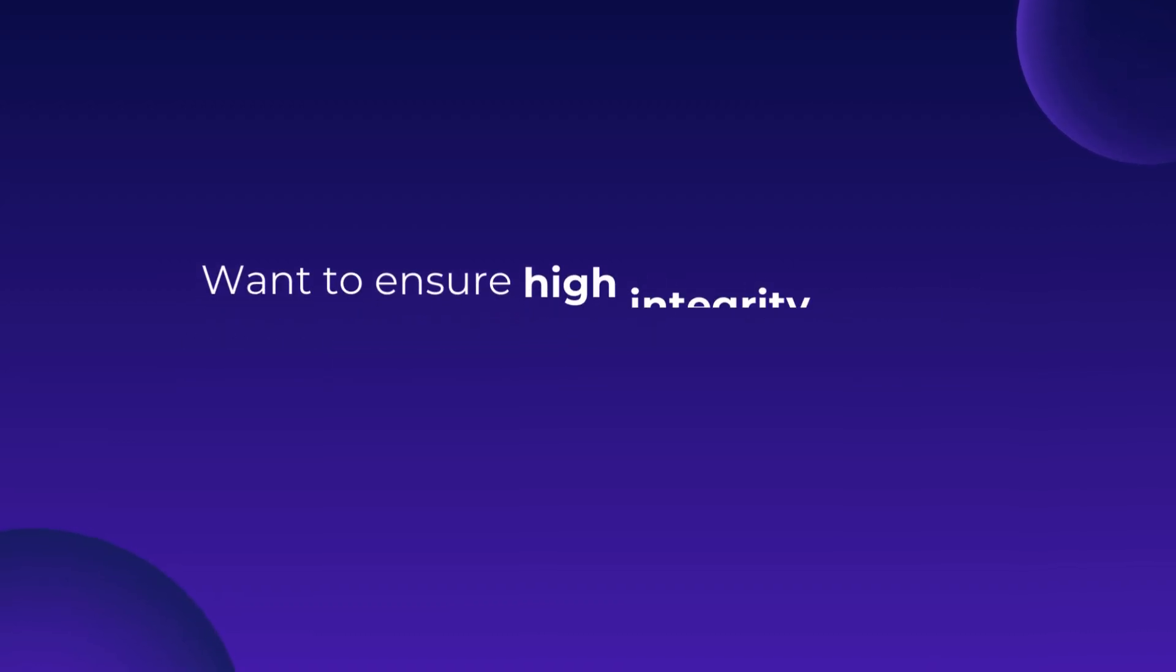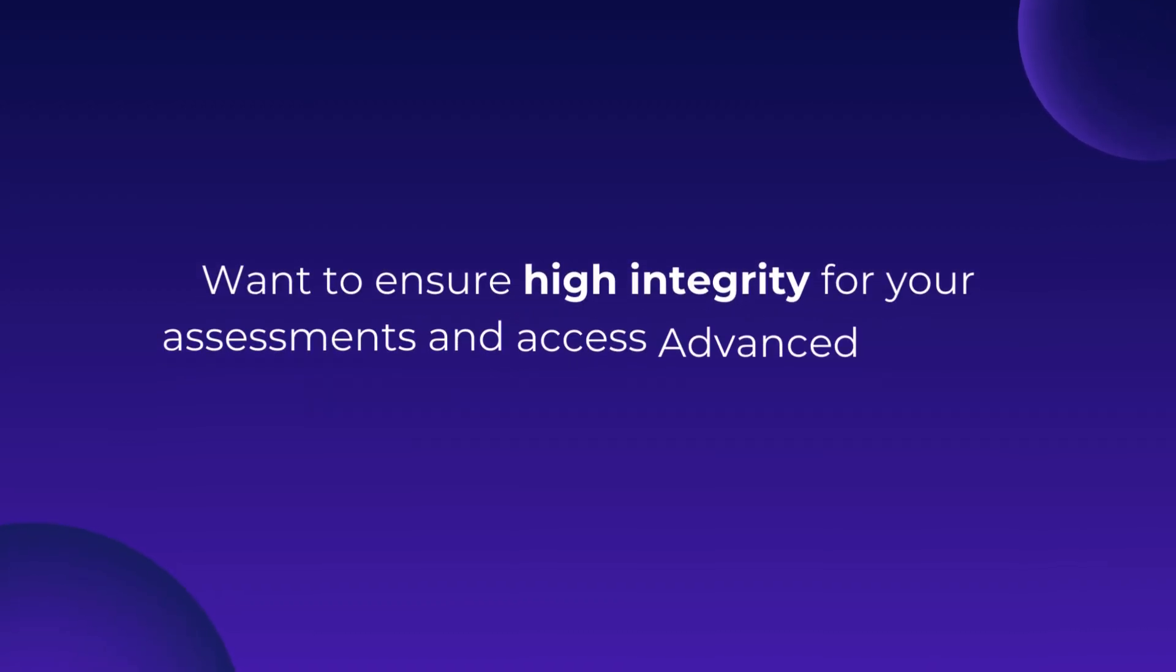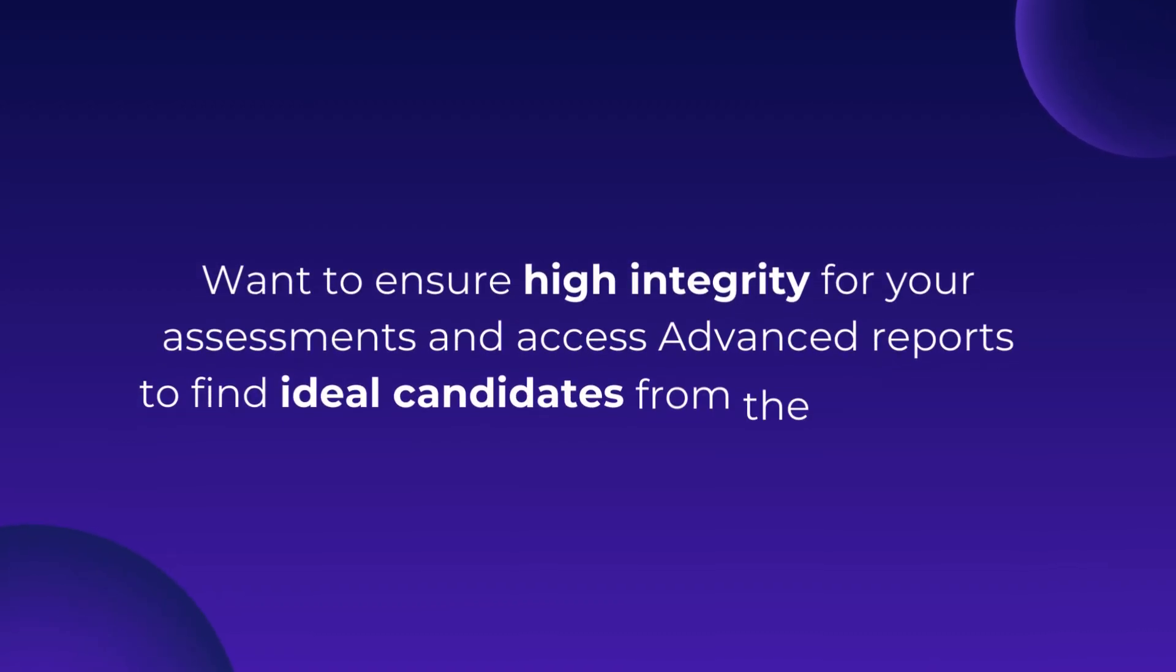Want to ensure high integrity for your assessments and access advanced reports to find ideal candidates from the talent pool?